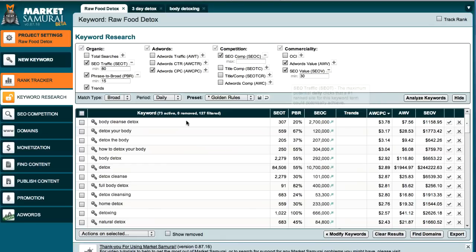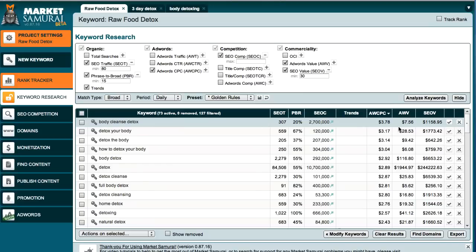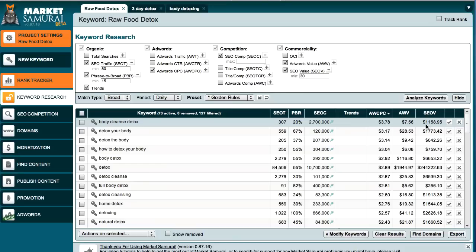So if somebody types in Body Cleanse Detox on Google and they see your ad, then every time somebody clicks on that ad that has Body Cleanse Detox, Google is willing to pay $3.78 per click. And if you can imagine you get hundreds and hundreds of these clicks through, you can make quite a nice sum of money, about an average of $1,000 something dollars a day if you've got hundreds of these clicks through. And basically, that's how that's calculated.